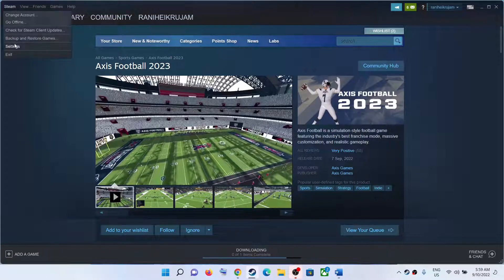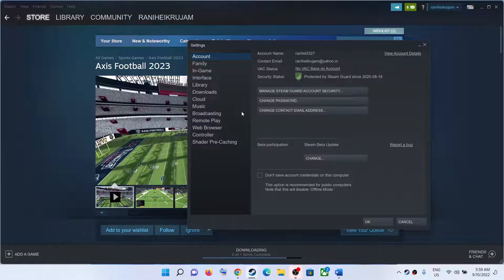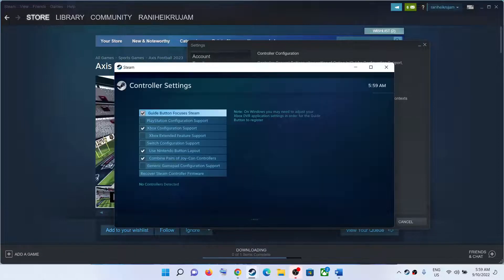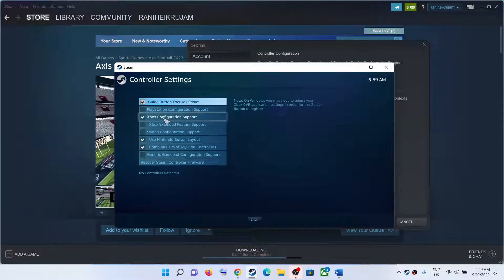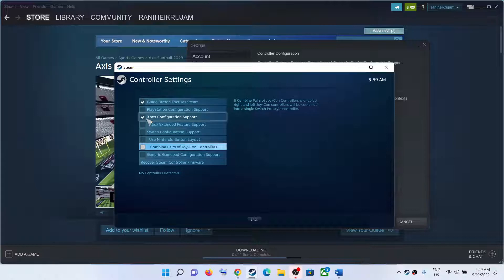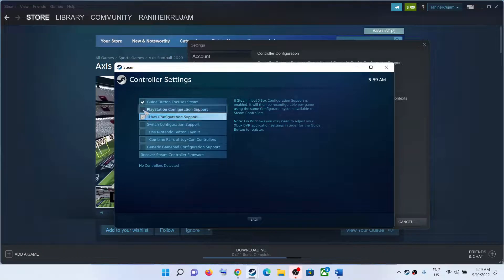The next step is to configure the controller. Go to Steam, click on Settings, go to the Controller tab, and click on General Controller Settings. If you have an Xbox controller, put a check on Xbox Configuration Support and uncheck the rest. If you have a PlayStation controller, uncheck Xbox Configuration Support and put a check on PlayStation Configuration Support.